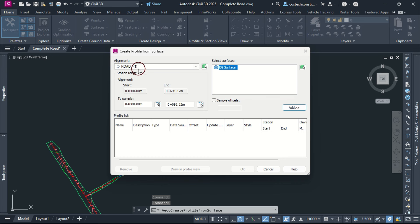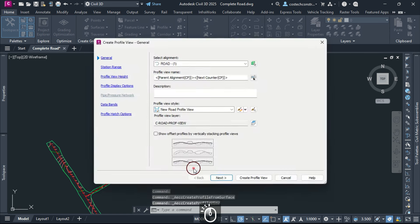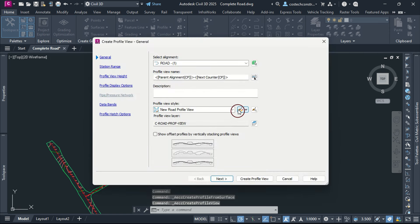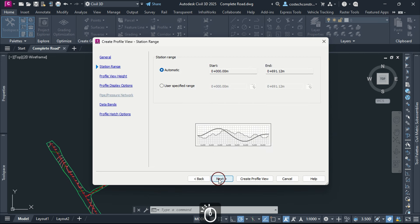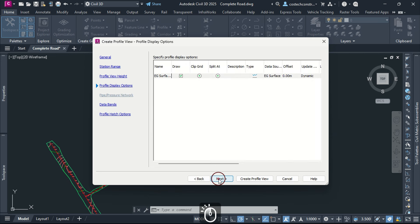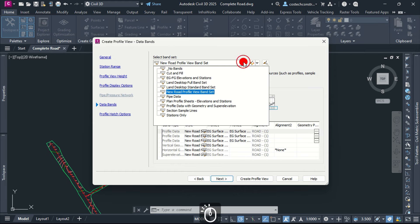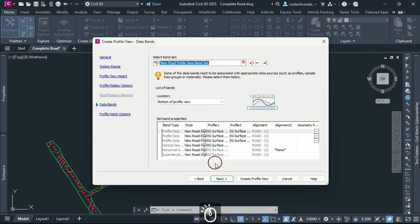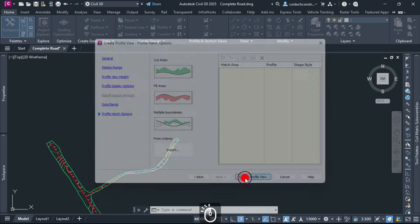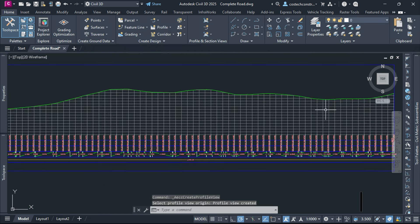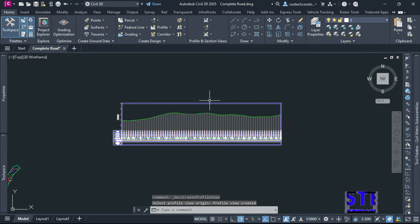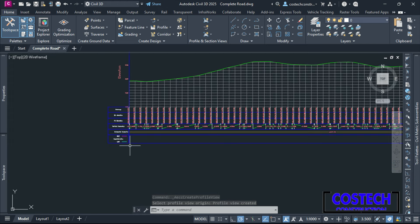Select alignment from here, pick your surface, click Add then click on Draw in Profile View. For the profile view style, I will use New Road Profile View Style then hit Next. I will hit Next then Create Profile View. Click in the model space to place the profile view. This profile view style contains an improvised road band set.